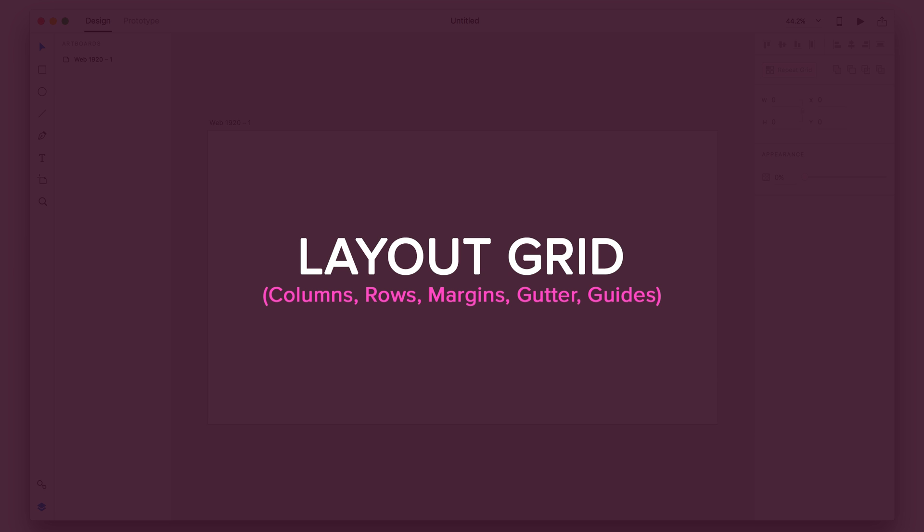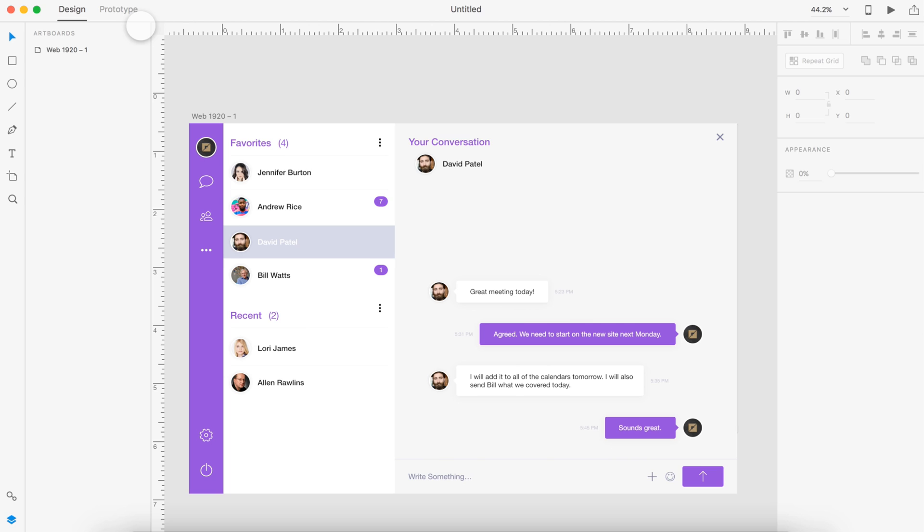So my number one most wanted feature for Adobe XD is the layout grid, having columns, rows, margins, gutters, guides, and rulers. You would need the rulers to apply the guides. You would need the columns, the rows, and the margins, all that good stuff for this feature to function. And it would be absolutely amazing.